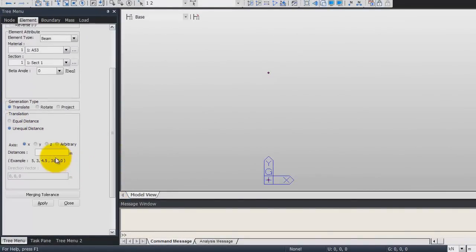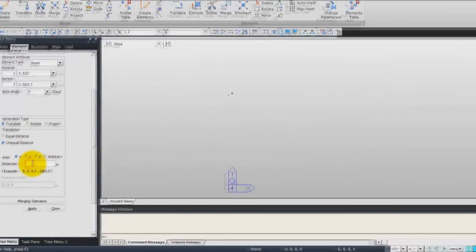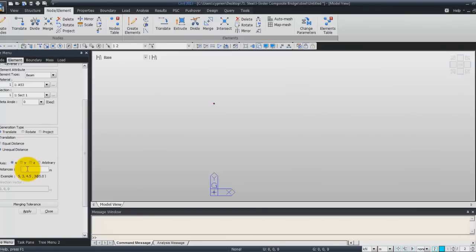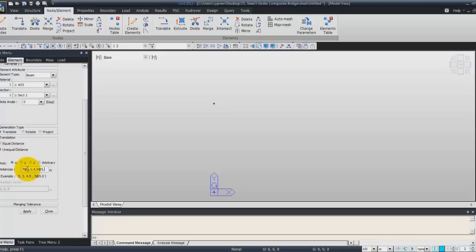So it is in this window that we will define the distance. So choose the axis x and here in the distance we can enter how we'll define the different nodes. So, 1, 4, 3, add 5, 1, 4, 5, add 5, 4, 1, 3, add 5, 4, 1, 3, add 5.